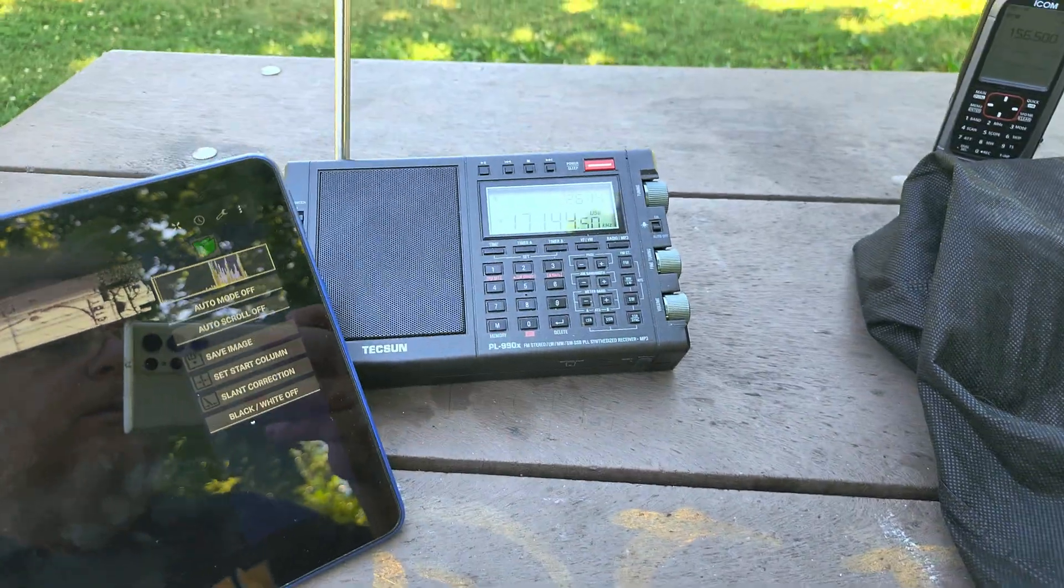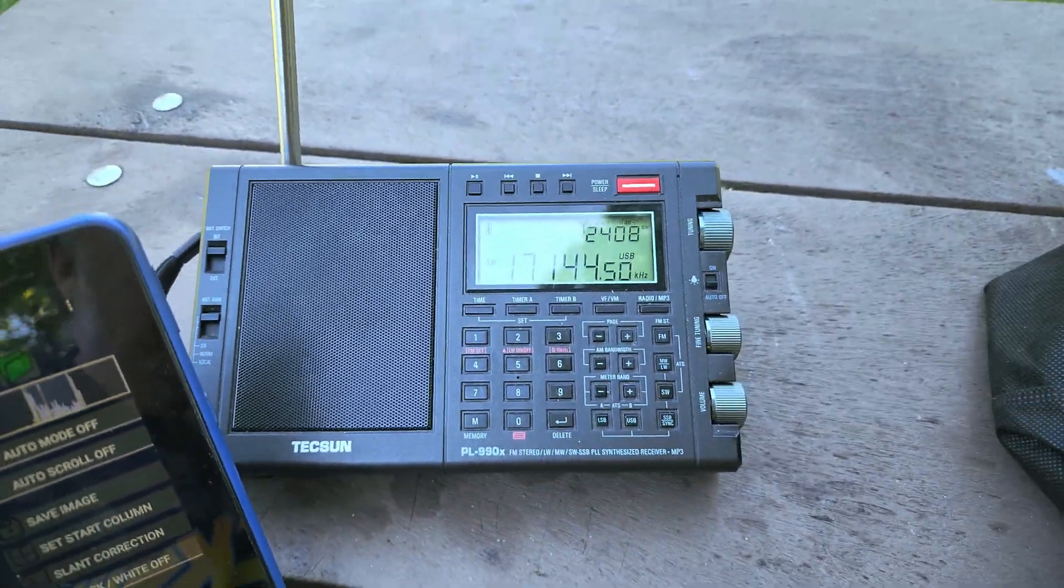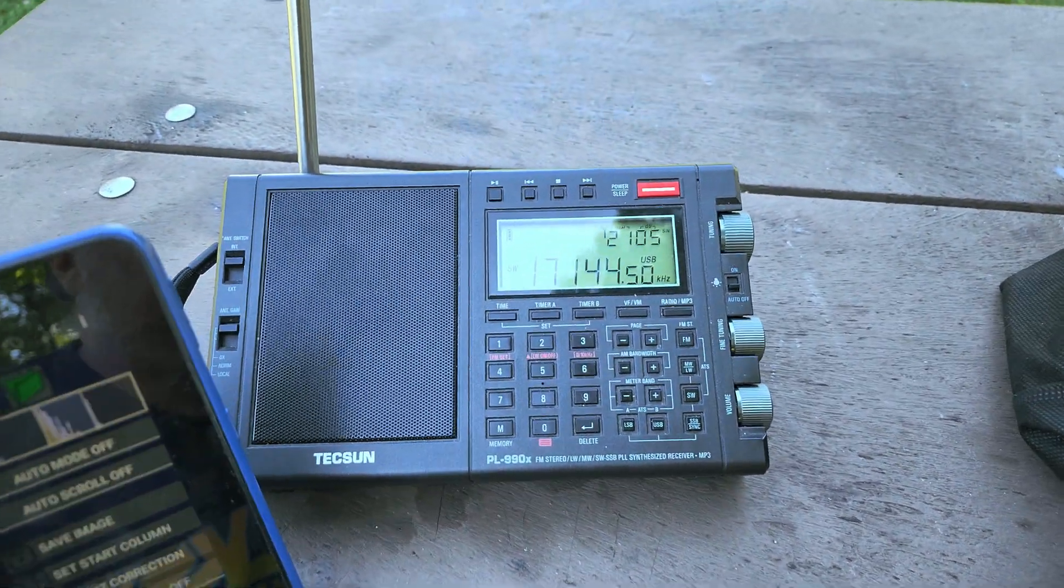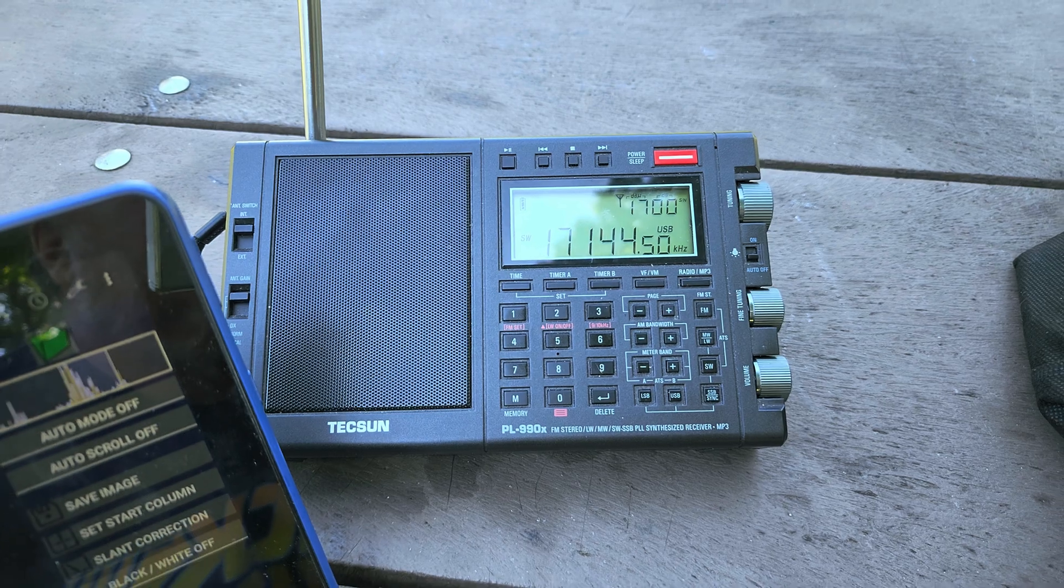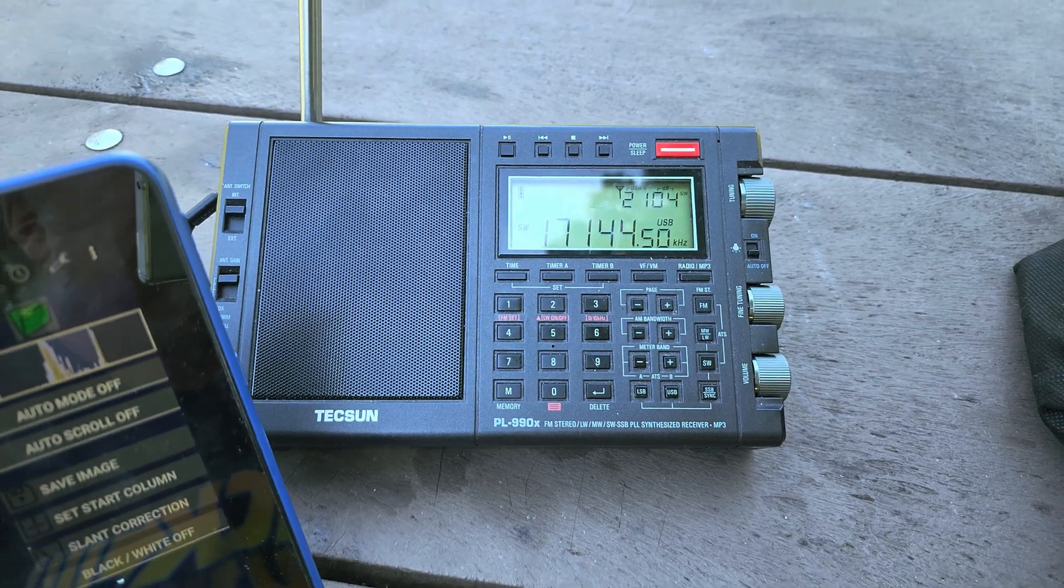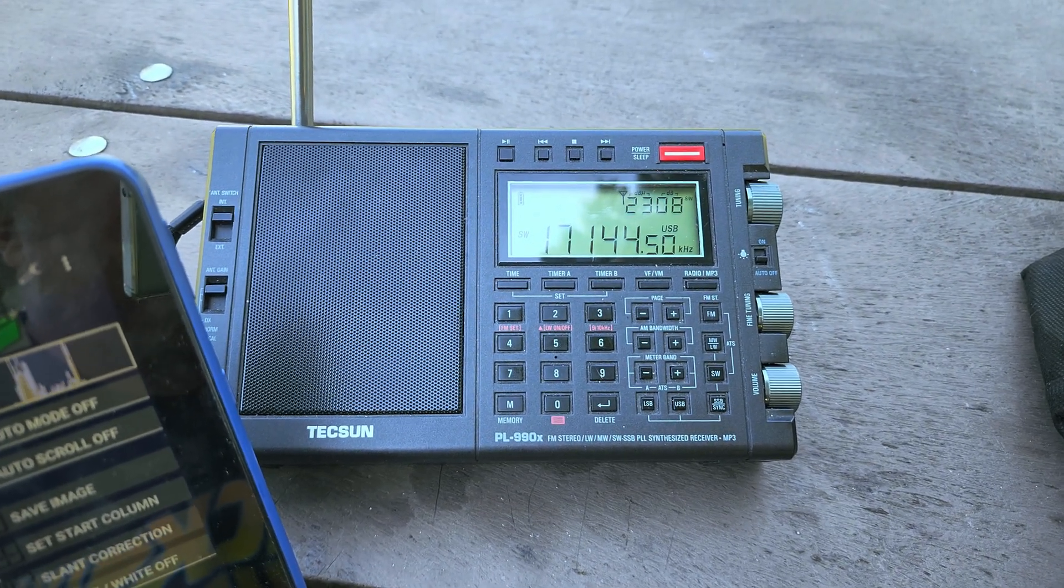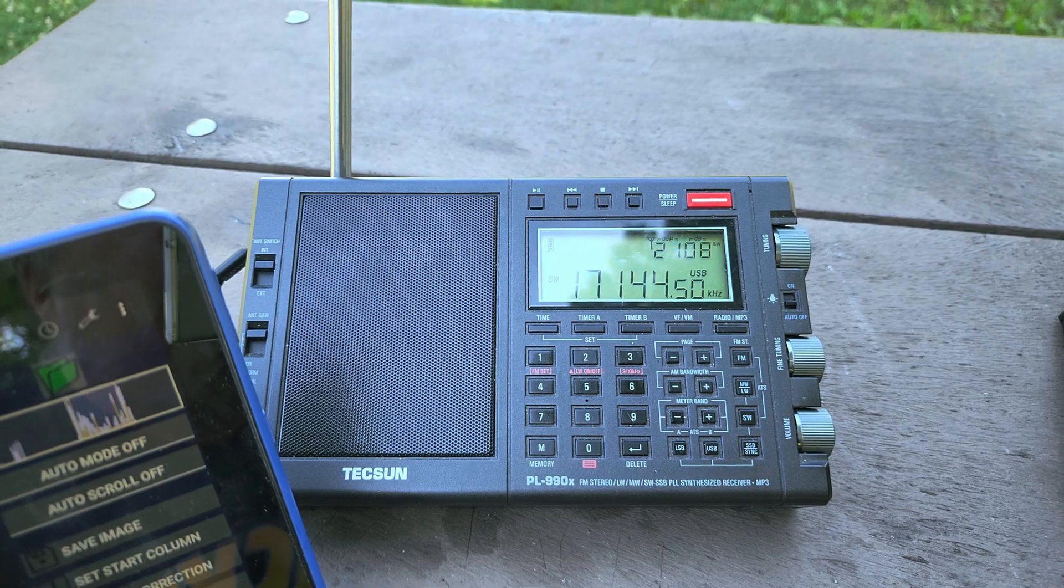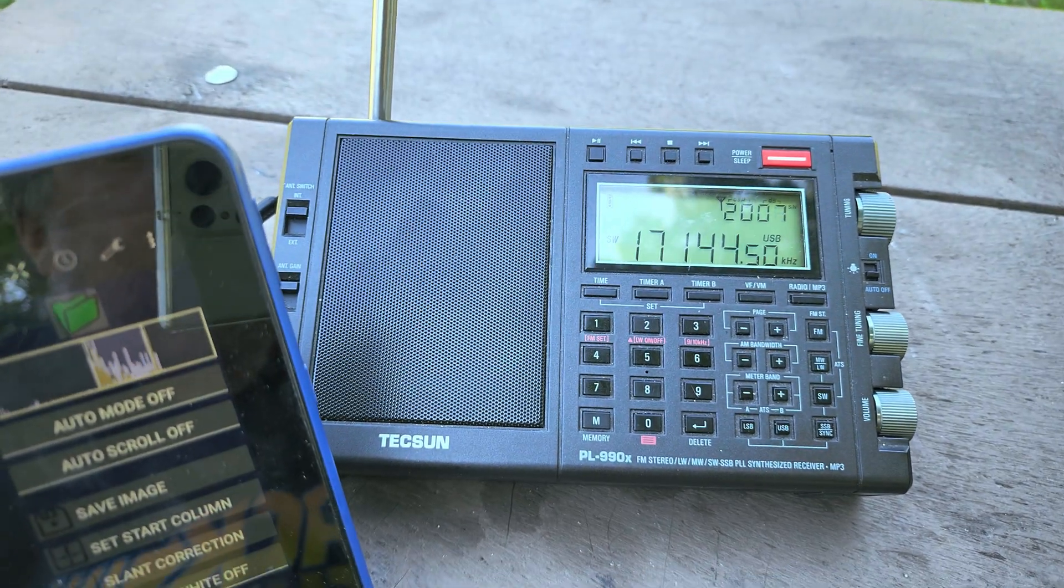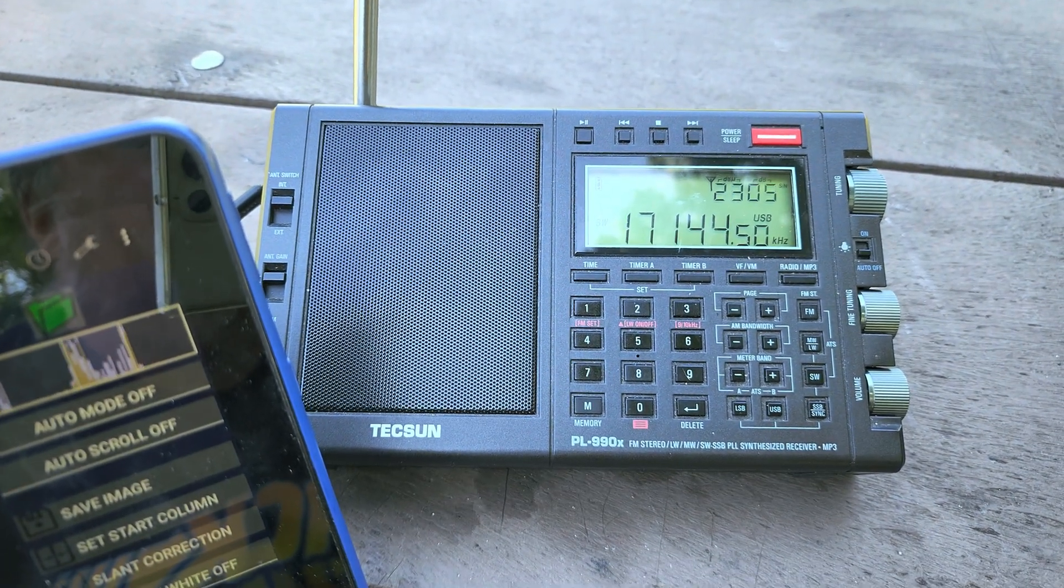So this is a weather fax station. This is actually New Orleans Louisiana weather fax broadcast, and it's on 17146.